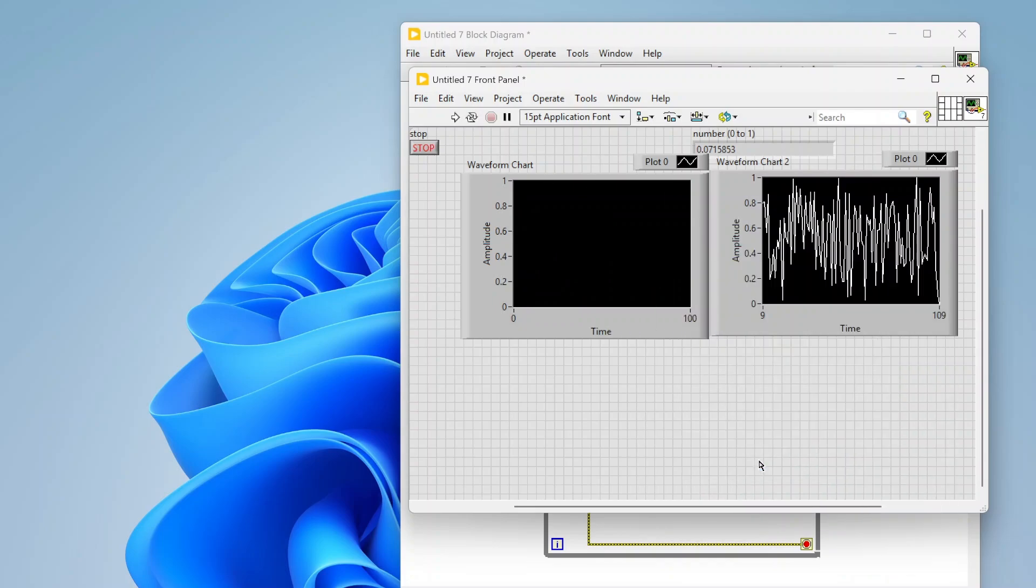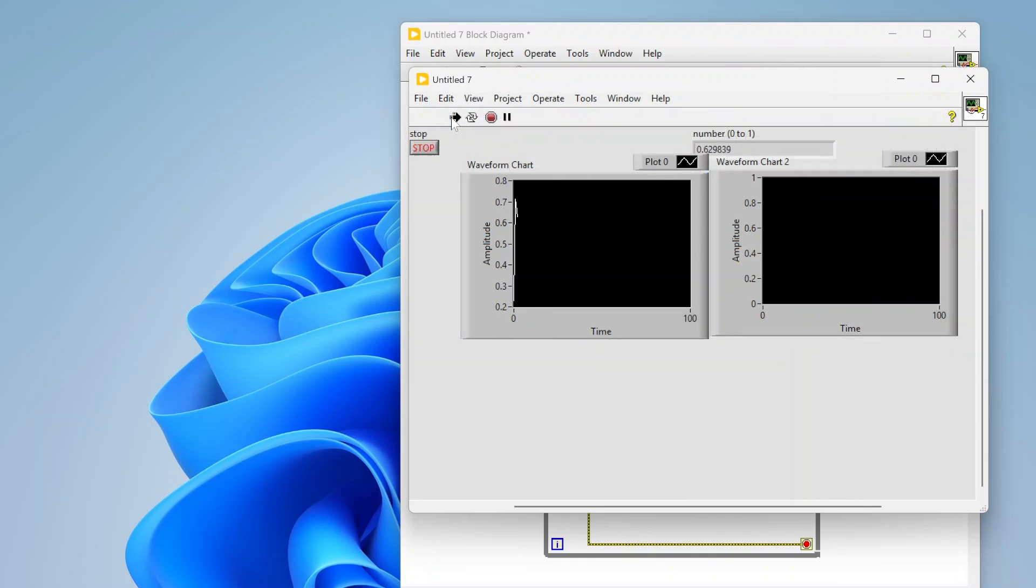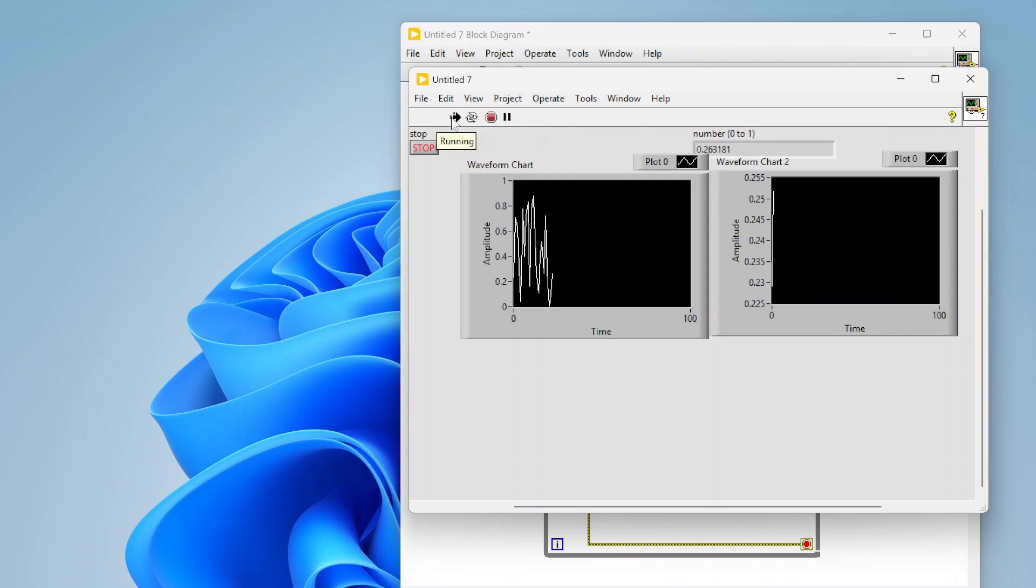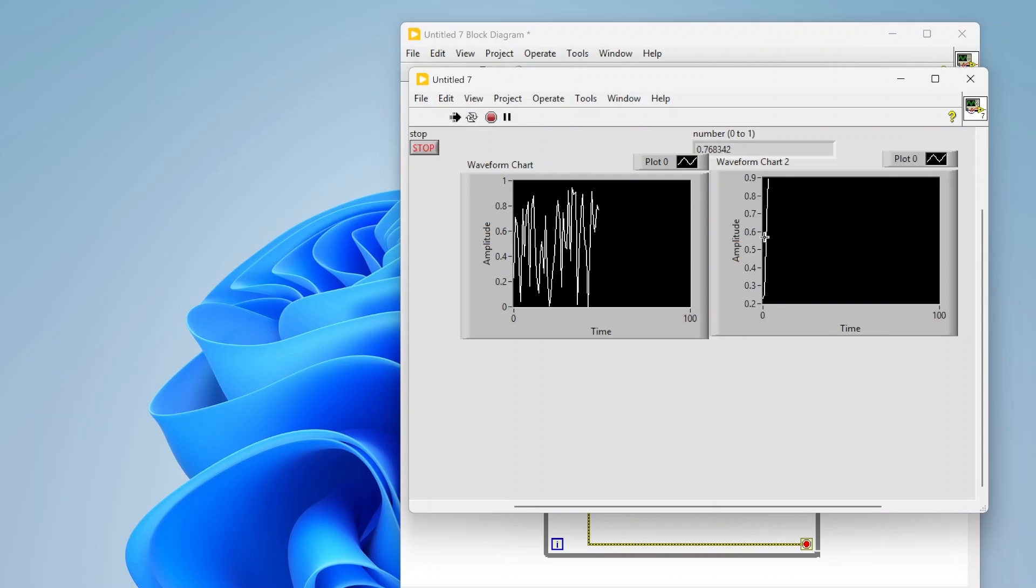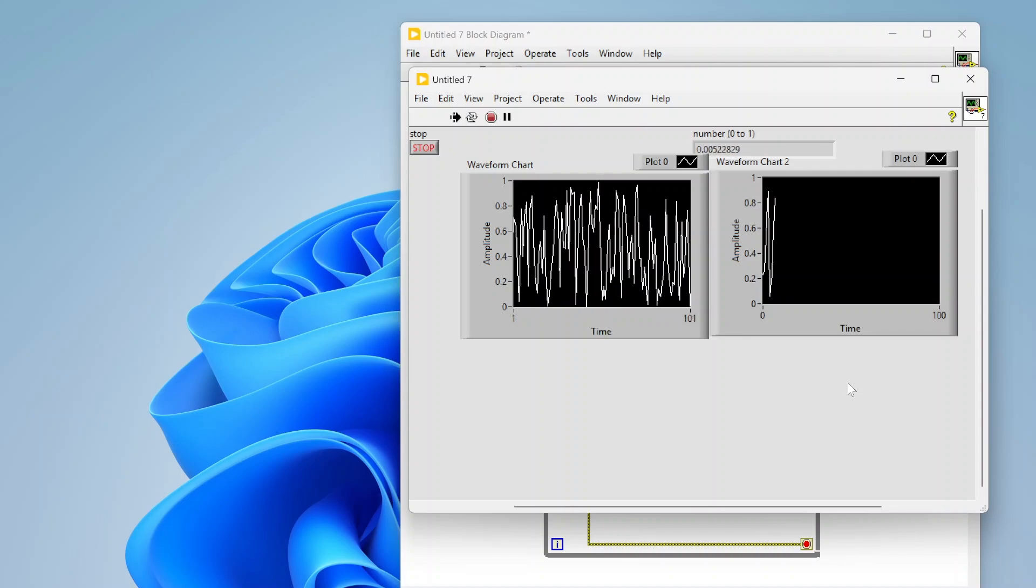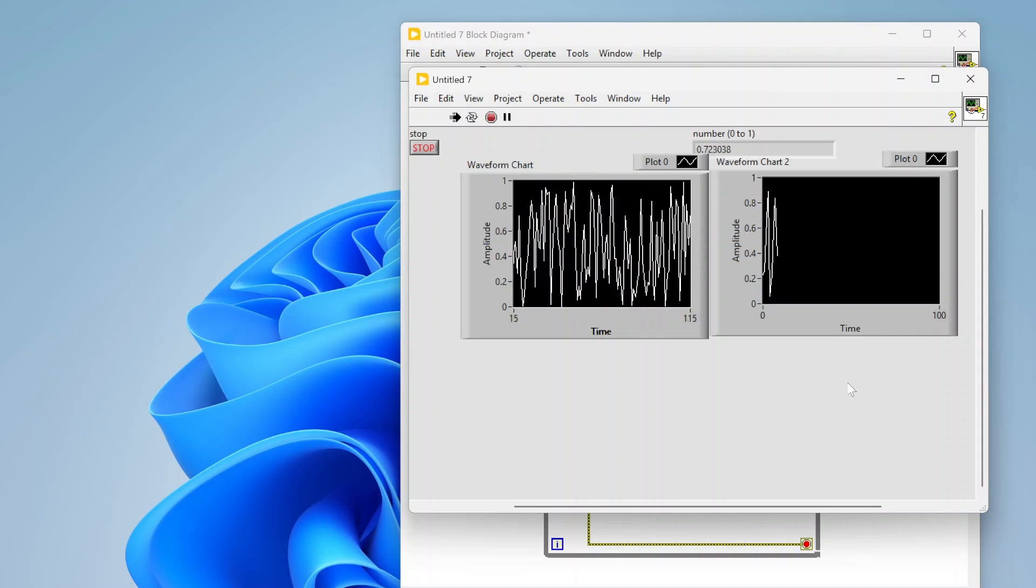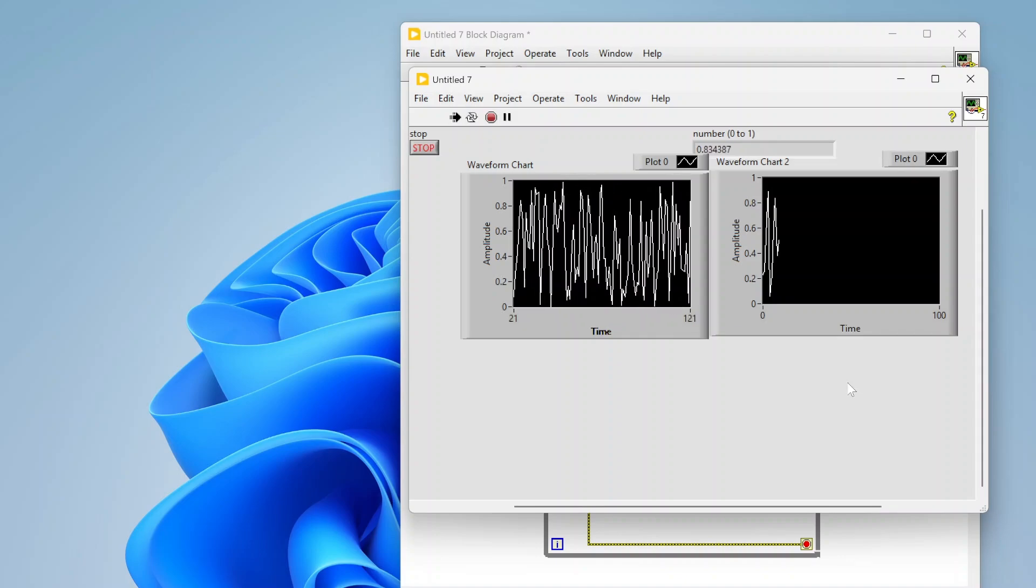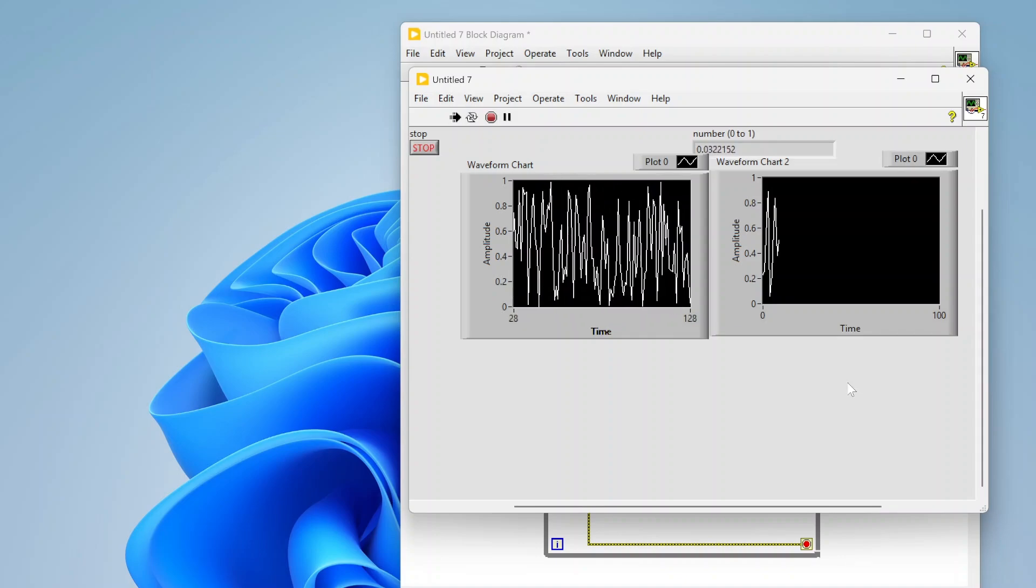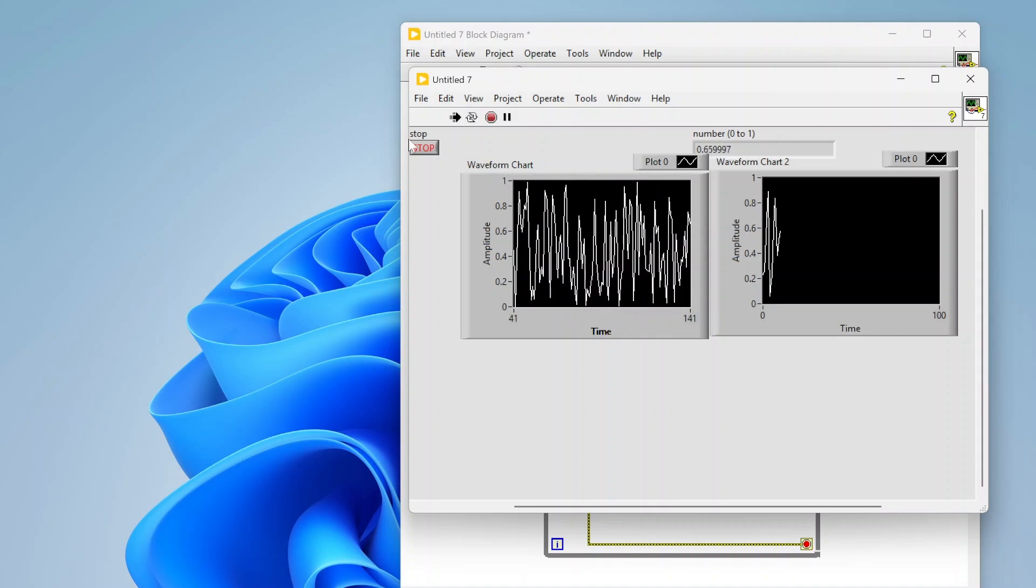Let's run this. You can see our one graph is getting basically every data point whereas this one is only getting a value every two seconds. We can pull data when we want it and basically ignore the notifications when we don't care. Really useful in that way to just get the latest value of something.